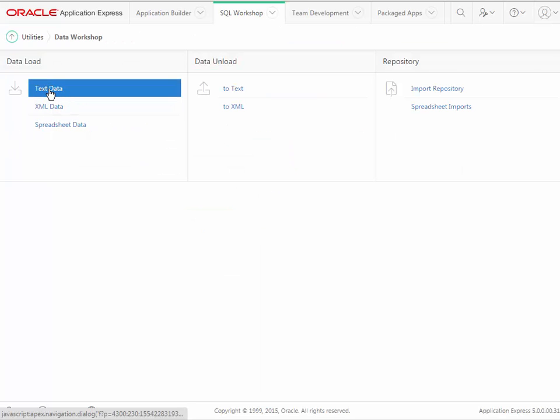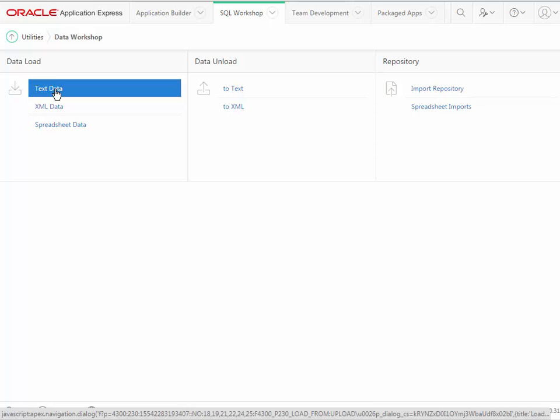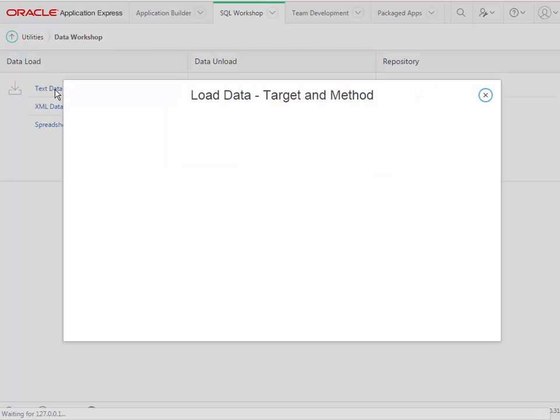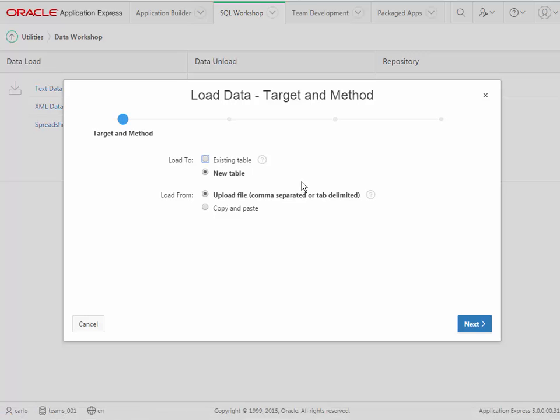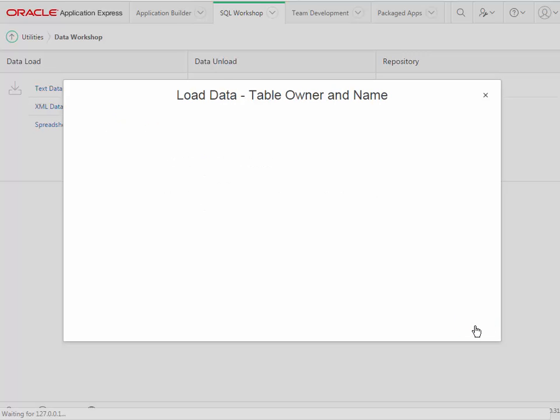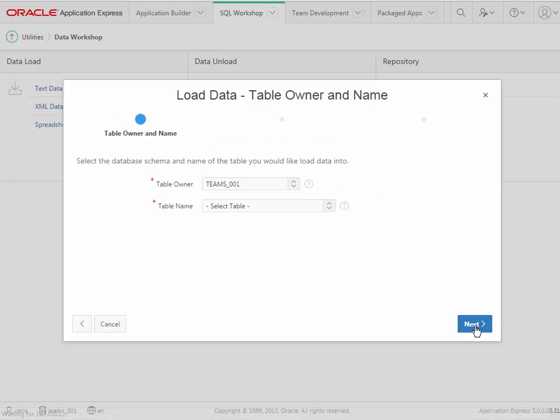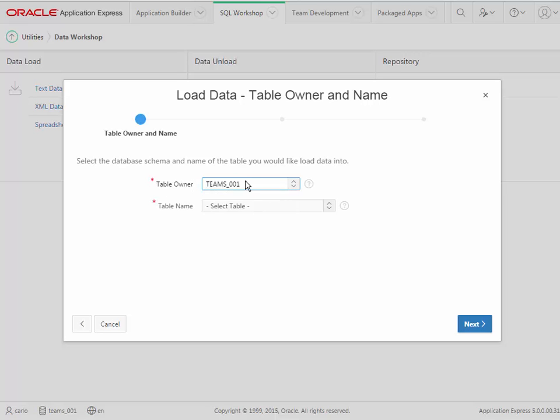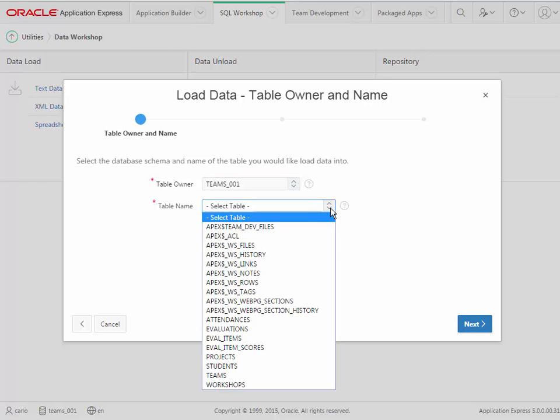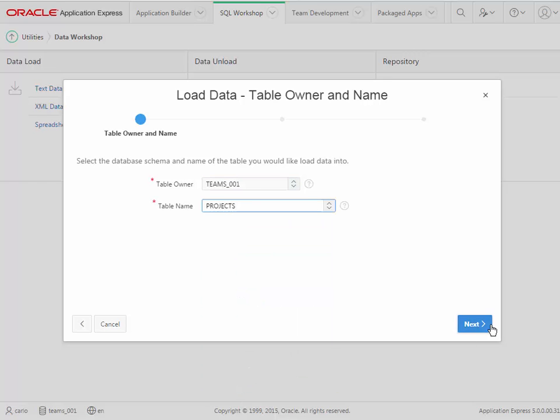We want to import data, so I'll select in this case text data, and it's an existing table. We want to upload a file. It's comma separated in our case, so we click next. It asks for the schema name or the table owner, and that's by default what shows up, so you don't need to change it. But now I need to find projects and select that.